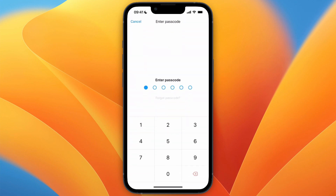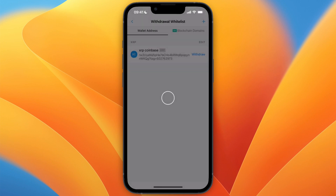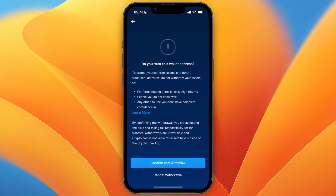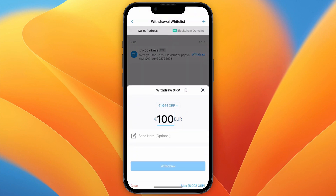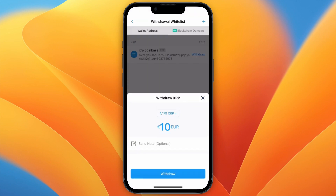Then click Yes, I trust this address, and enter your passcode. It will then show up in your list of withdrawal addresses, which you will be redirected to. After doing that, you will see it right here — just click Withdraw on the one that you want to withdraw to, and click Confirm and Withdraw.